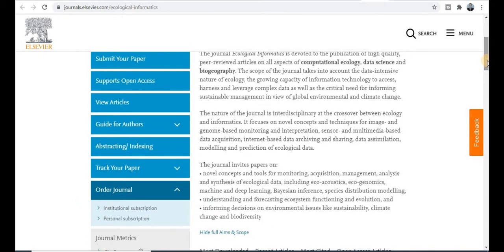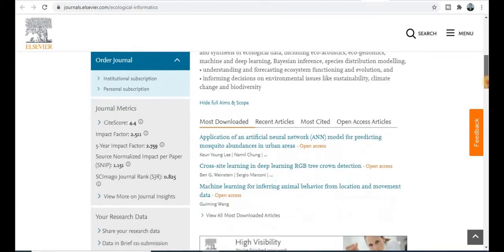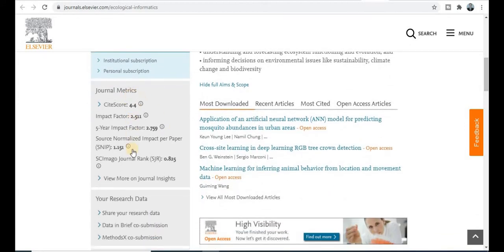This journal has a wide coverage area — it is interdisciplinary, so most researchers can publish their research paper here. If your research area matches these topics, then you can submit your research paper to this Scopus-indexed and quality-indexed journal.